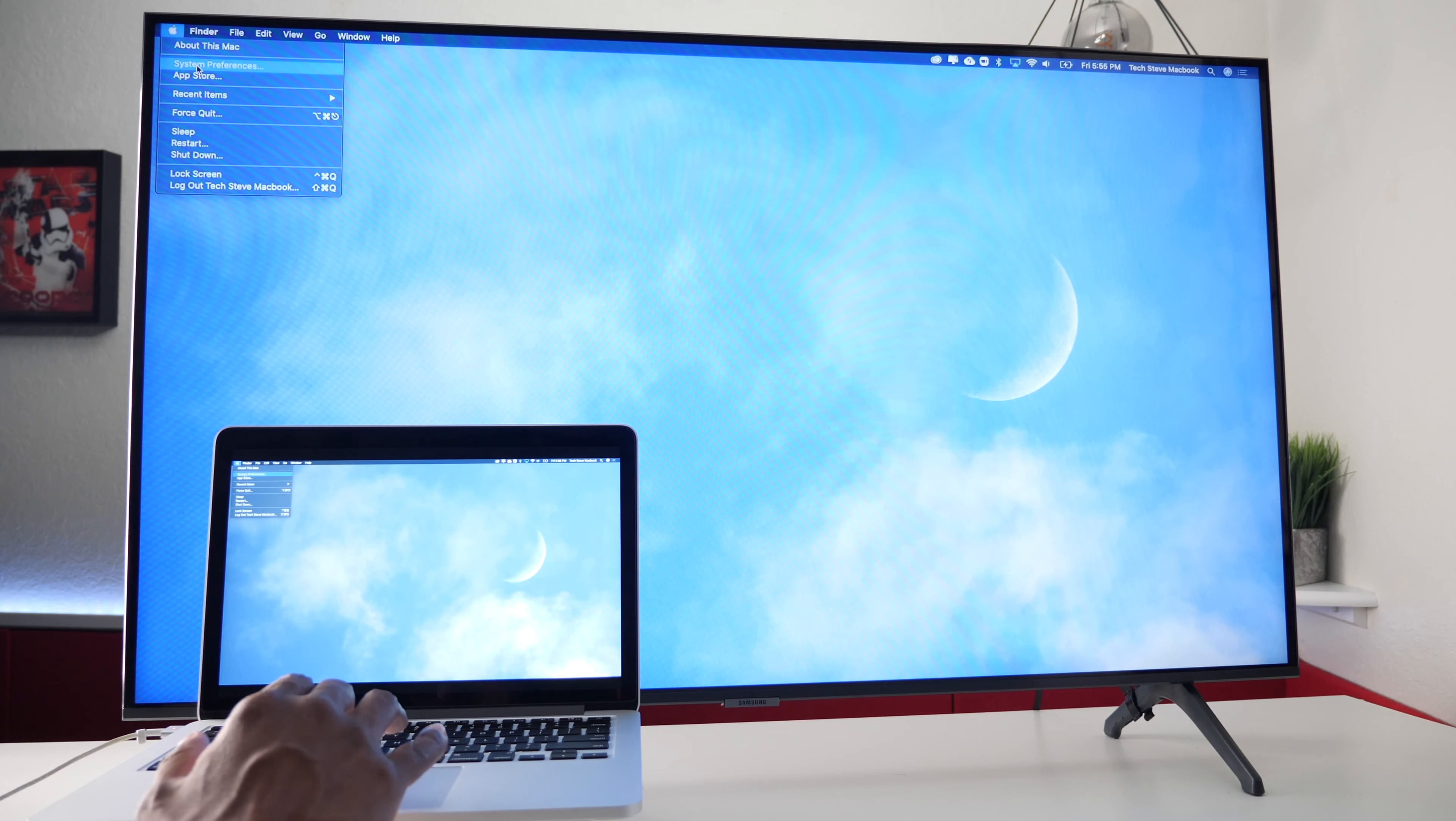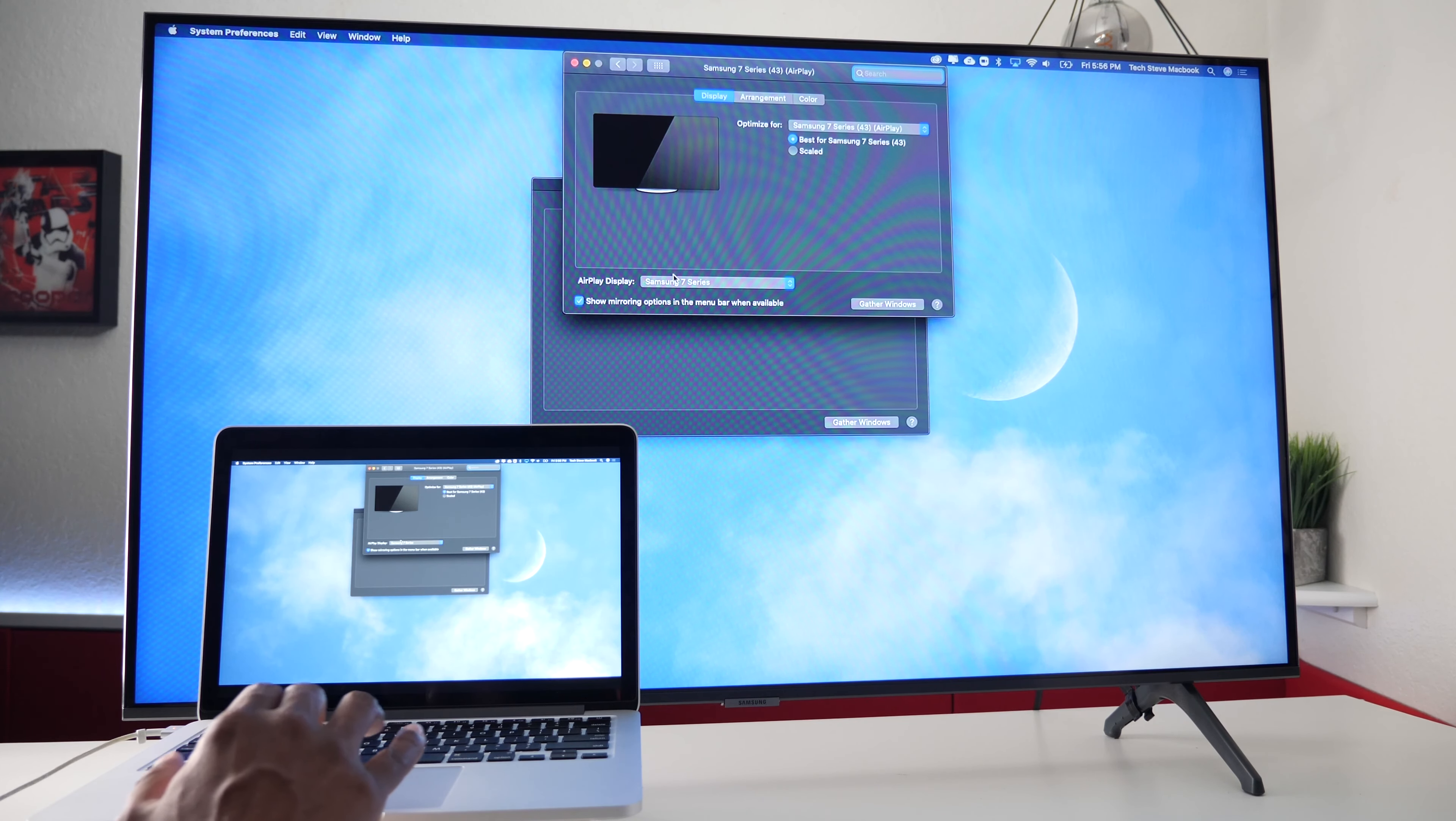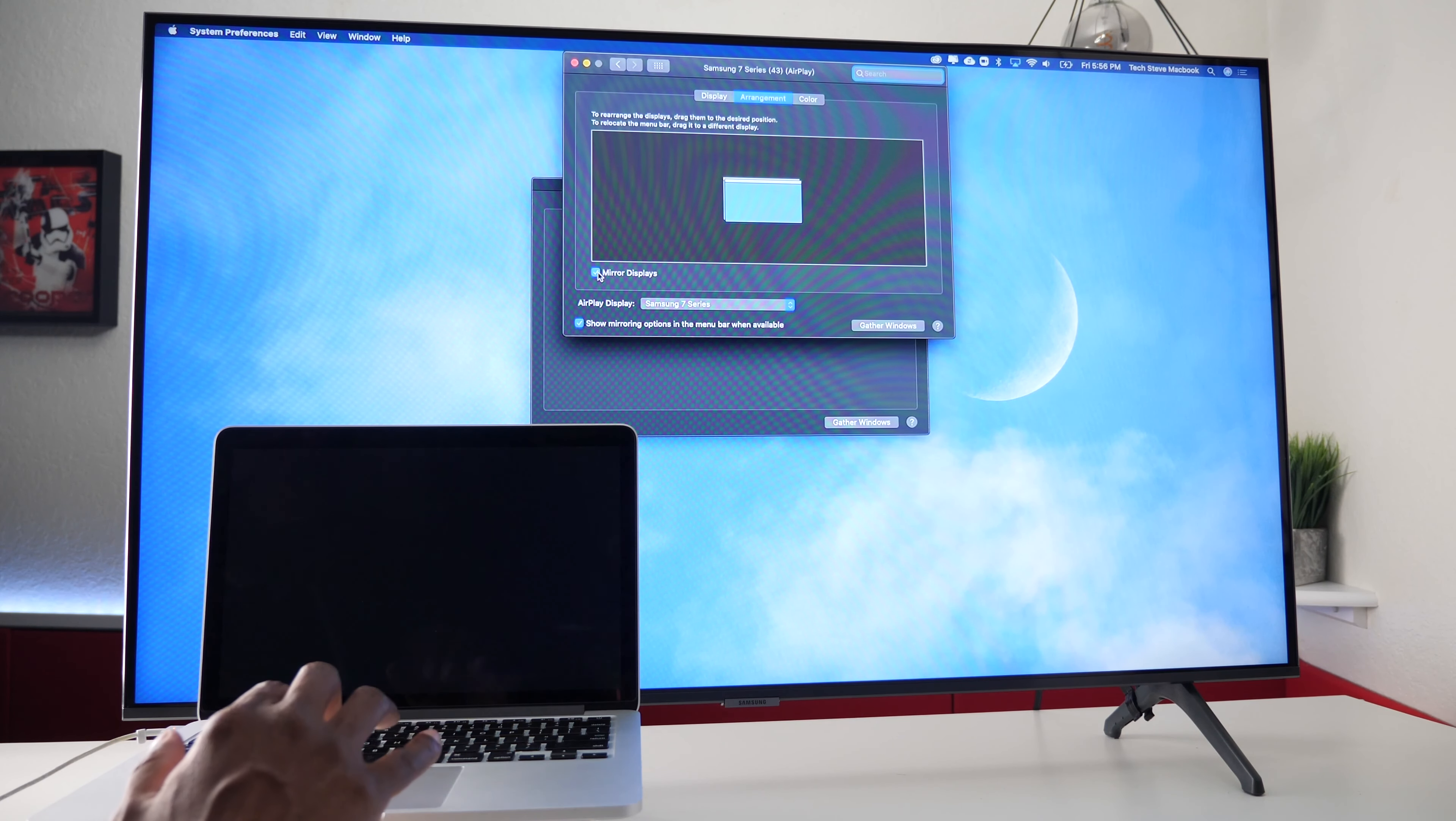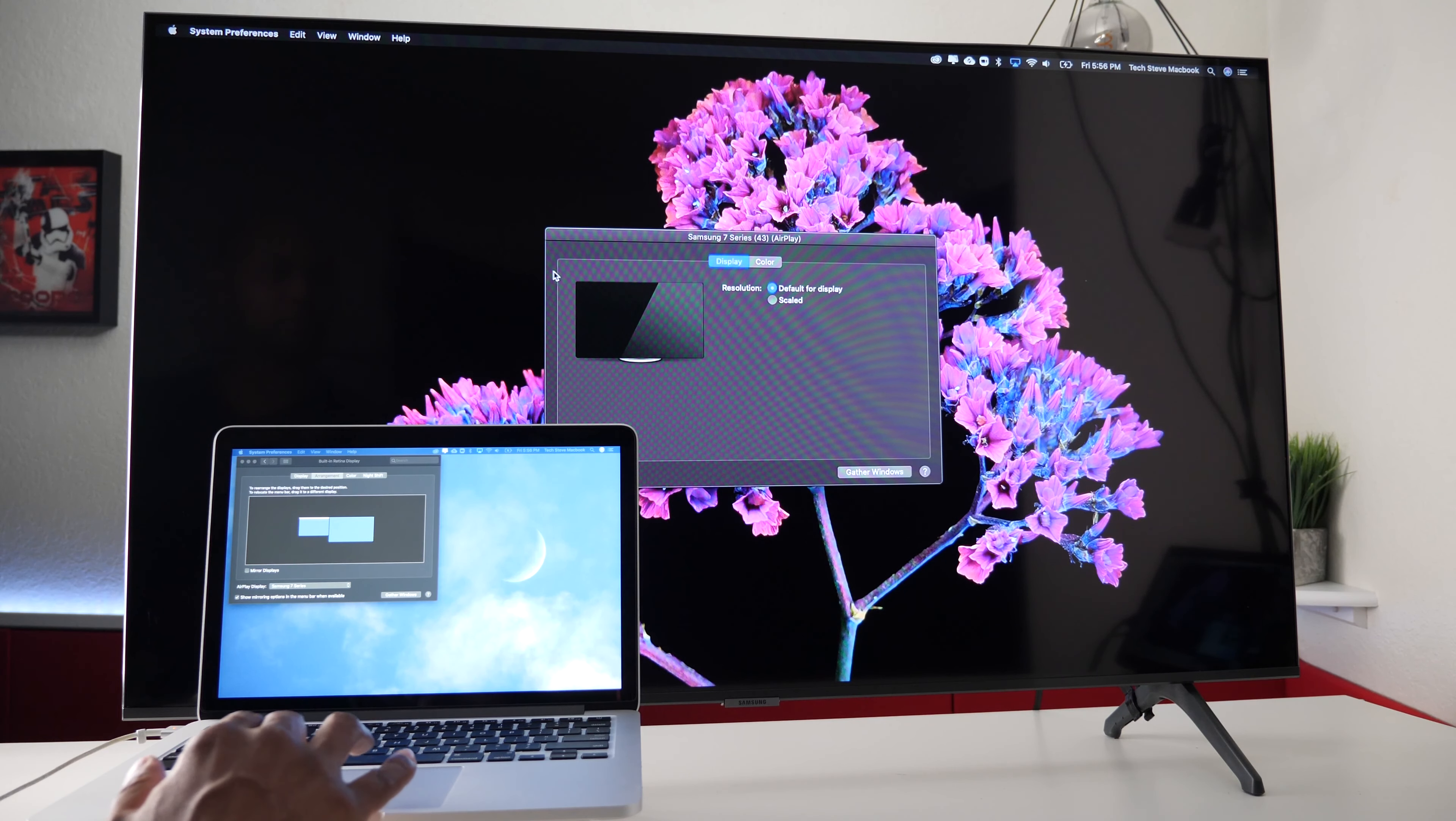Then go down to system preferences. Then go over to displays. You can see the Samsung set up as an error display. But if you go over here to arrangements and then uncheck mirror displays.